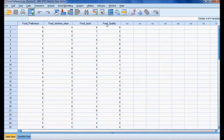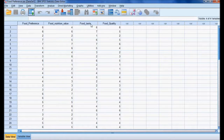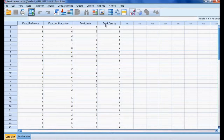I have a dataset where we have collected data about food preference, nutrition value, taste, and quality on a seven-point Likert scale. Respondents gave their opinion about preference from 1 to 7, where 1 is not very important and 7 is highly important. These four variables — food preference, nutrition value, food taste, and food quality — are called observed variables because we are directly asking respondents their opinion.